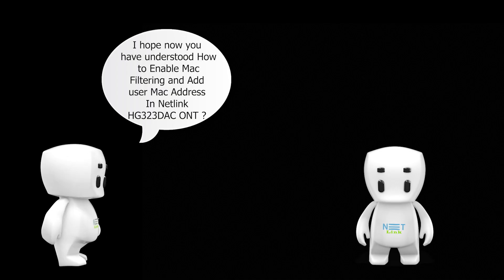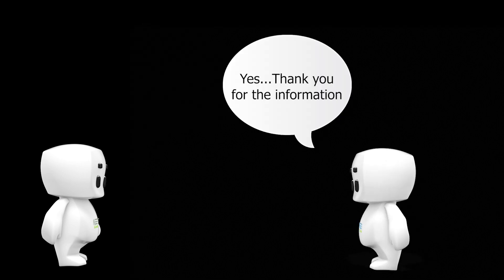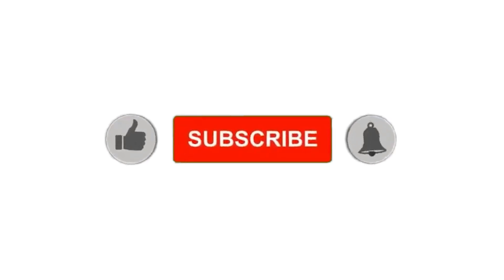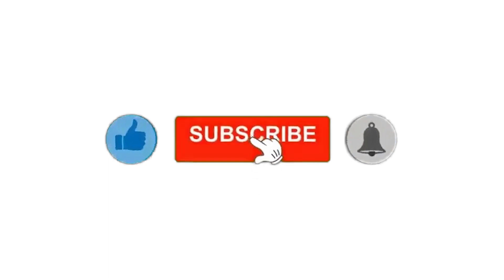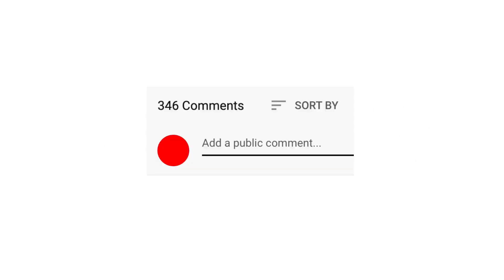I hope you now understand how to enable MAC filtering and add user MAC address in Netlink HG DSE ONT. Thank you for watching. Please subscribe to our channel and press the bell icon for notifications. Leave a comment.